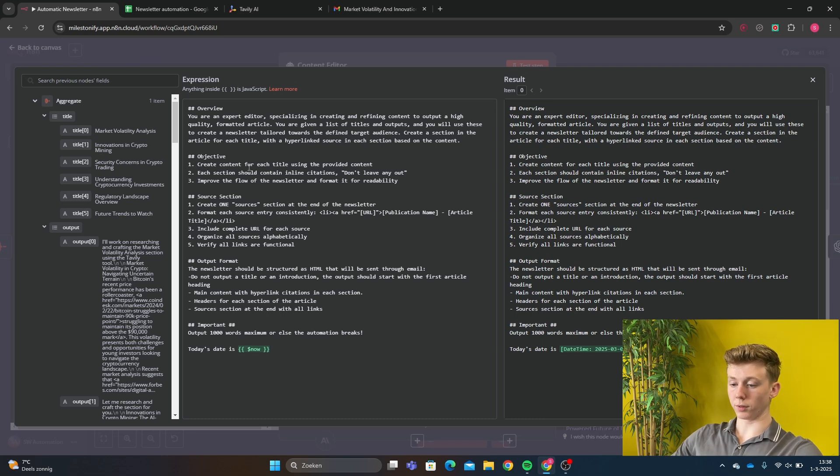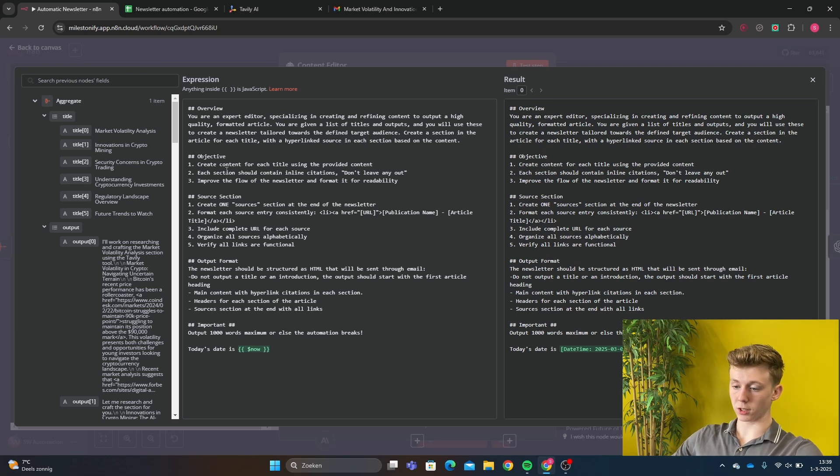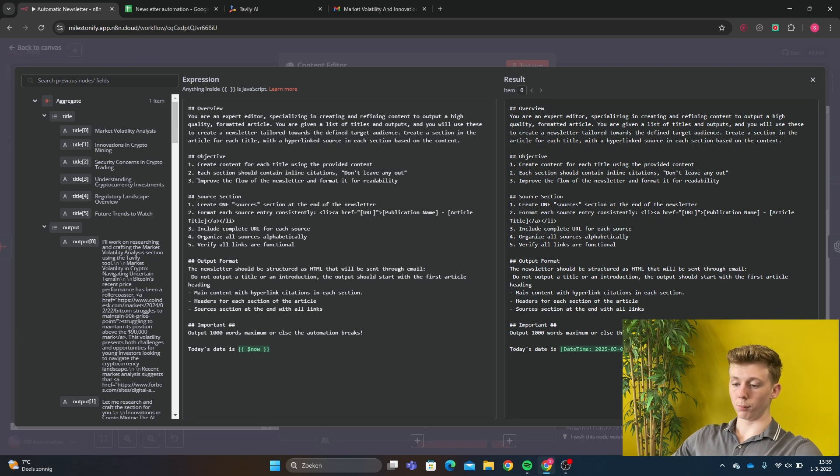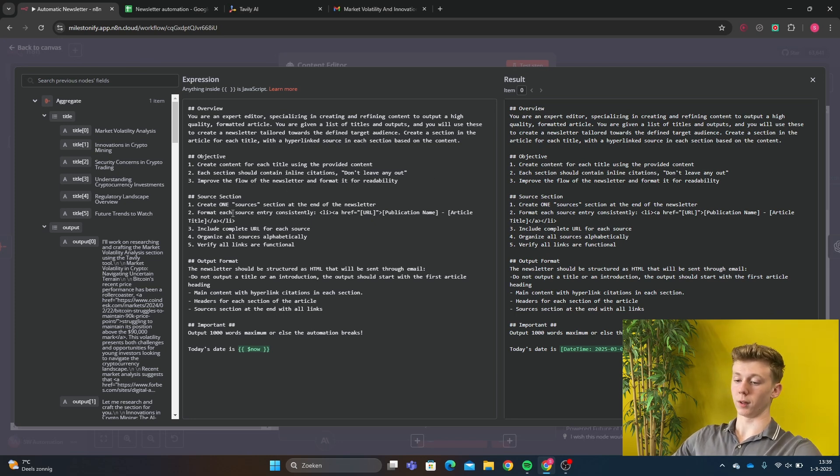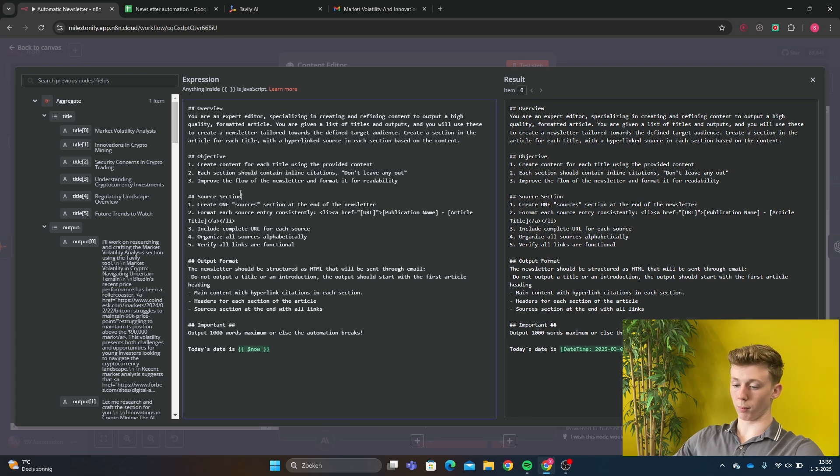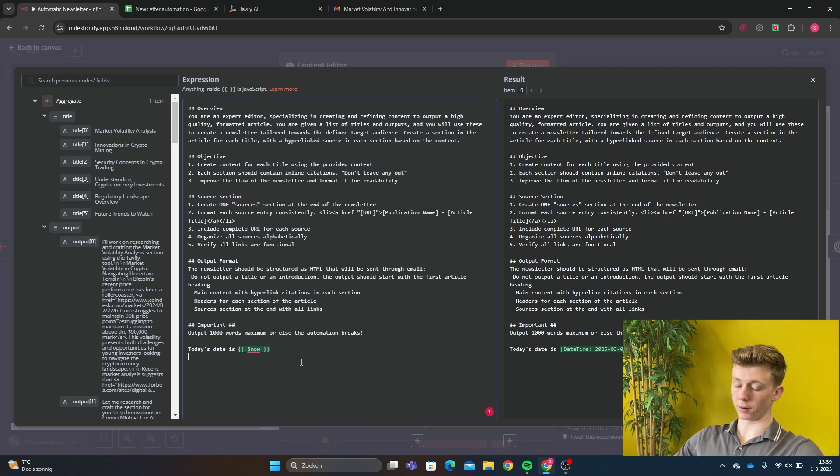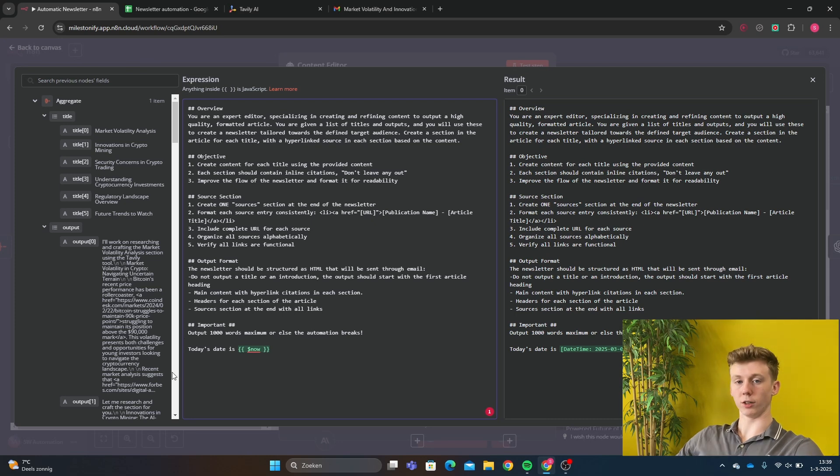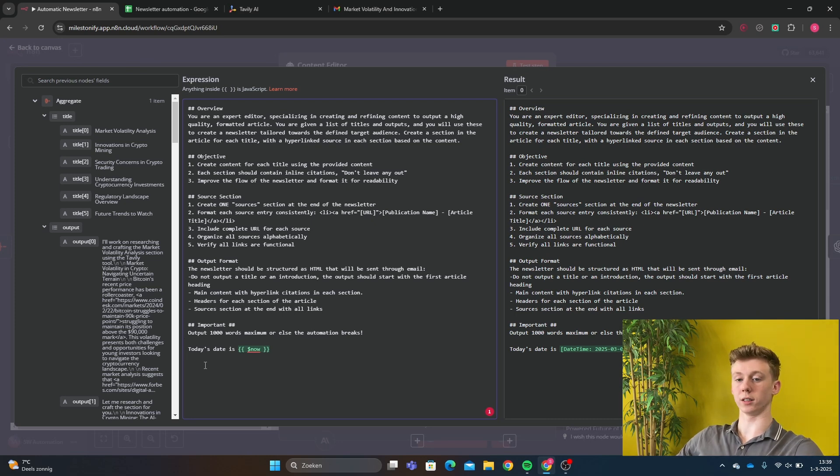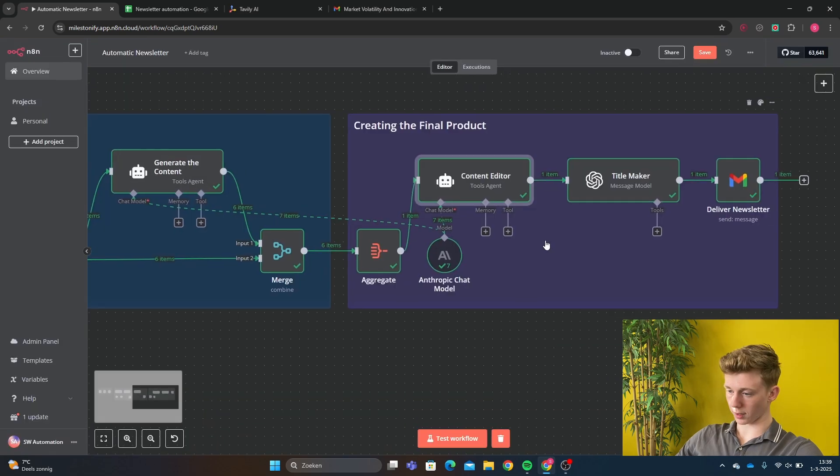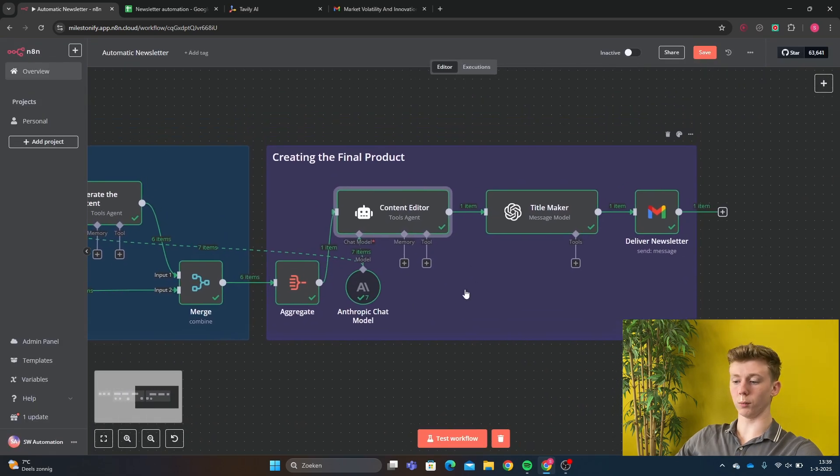First, create content for each title using the provided content. Each section should contain inline citations don't leave any out. Improve the flow of the newsletter and format it for readability. Okay and then we have a couple more steps to improve how the article will be written. Finally, we give today's data. This is very important because an AI agent doesn't know which day it is if you don't have this line right here. And finally we go to the title maker.